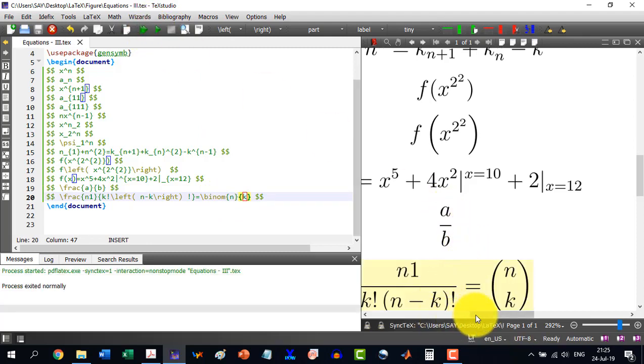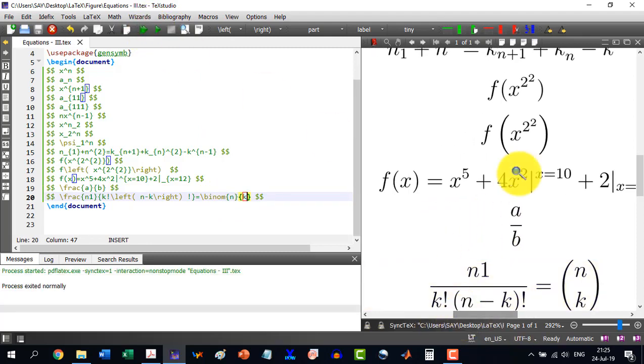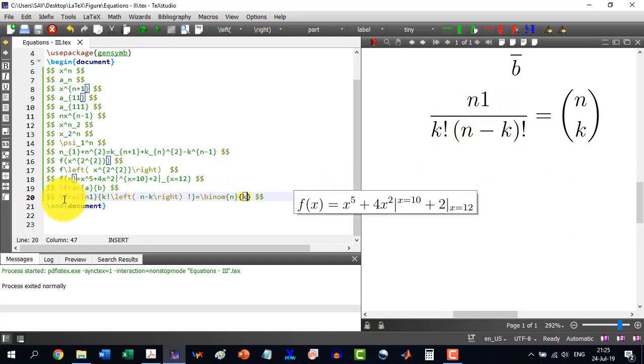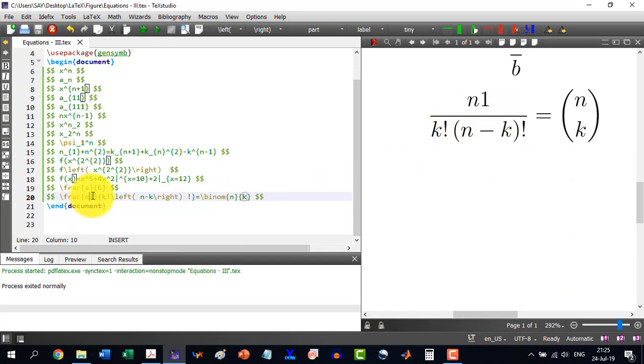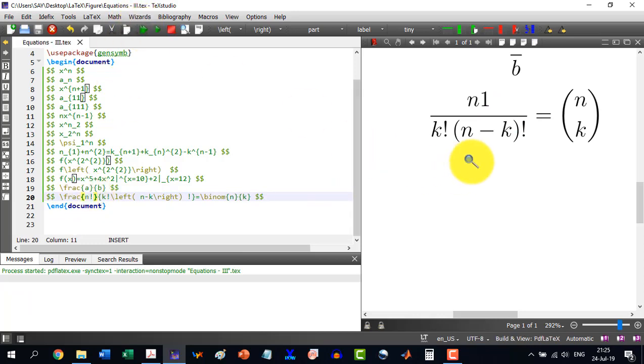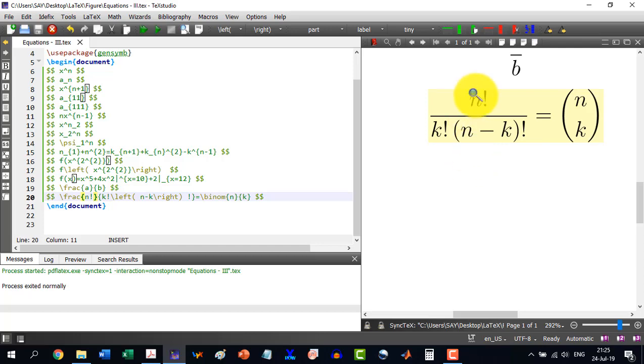And it has generated n factorial. This is not 1, but this one is factorial. So this is n factorial over k factorial times n minus k factorial equals \binom{n}{k}.